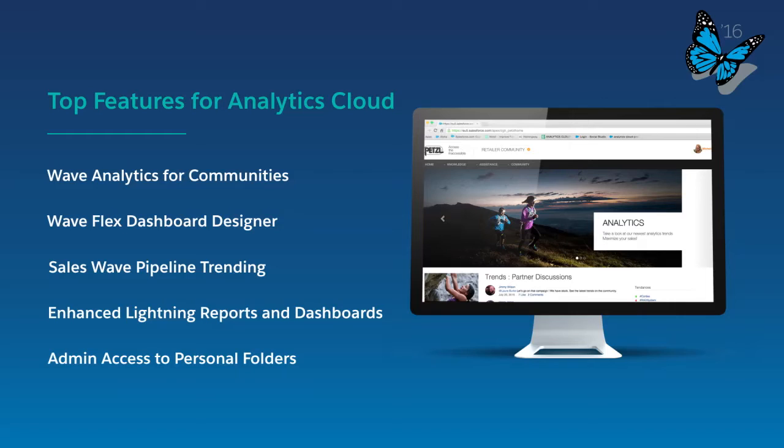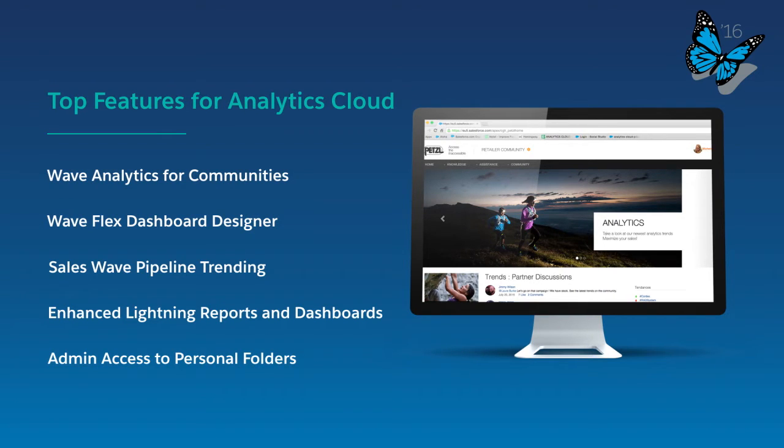You can also accelerate productivity for every partner and developer with new community dashboards and our secure and scalable platform. I'm excited to show you our top five new features for Wave Analytics and Lightning Reports and Dashboards that will help you get smarter about your customers.